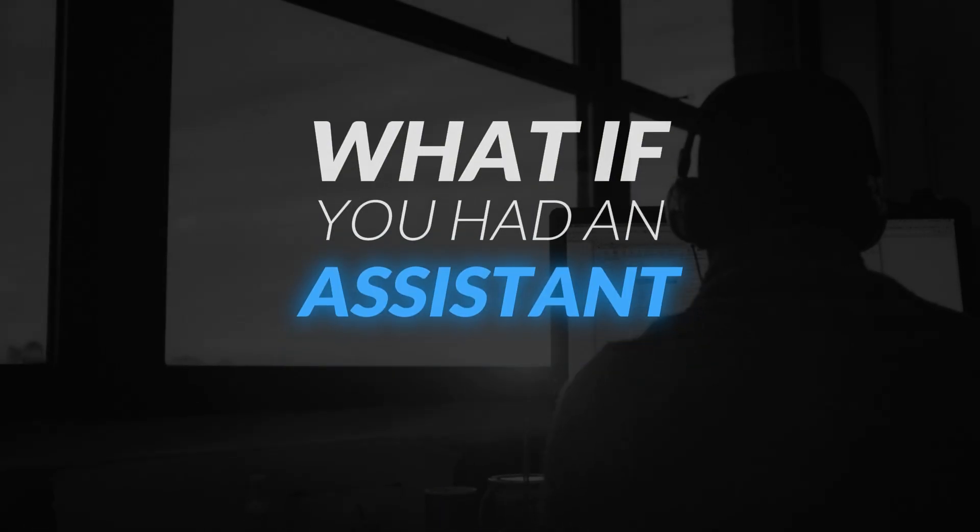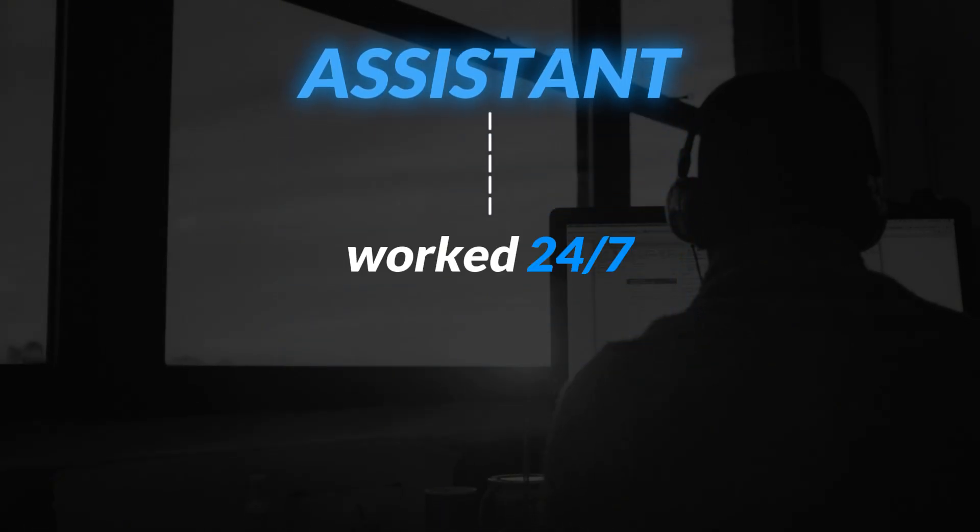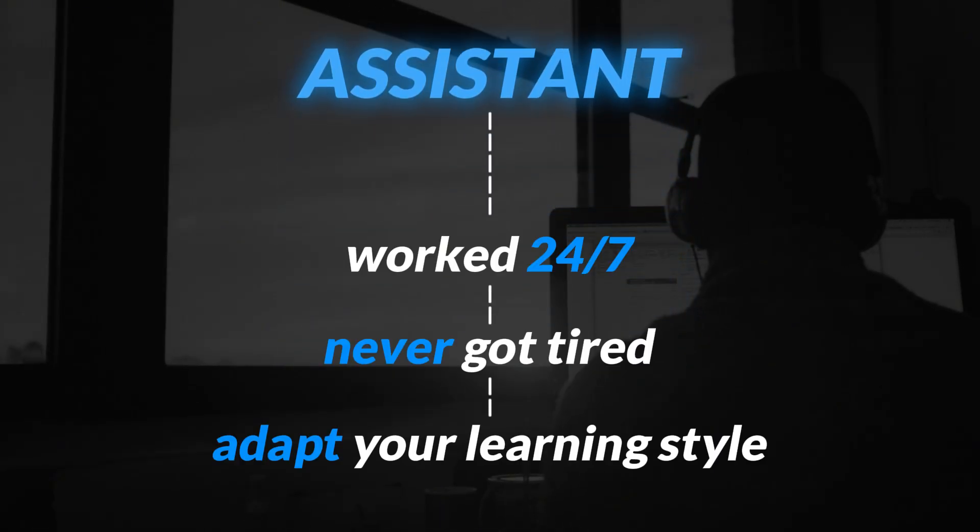What if you had an assistant who worked 24-7, never got tired, and could adapt to your exact learning style? Hey there, I'm Jeremiah Minner, an instructor at Deon Training.